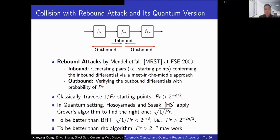The rebound attack is a basic method to build a collision attack on AES-like hashing, proposed by Mendel at FSE 2009. It includes two phases: the inbound phase and the outbound phase. In the inbound phase, a meet-in-the-middle approach generates pairs conforming to the inbound trail at very low cost; these pairs are called start points. In the outbound phase, the attacker verifies the outbound differential trail using those starting states. The probability of the outbound phase is denoted P_R.